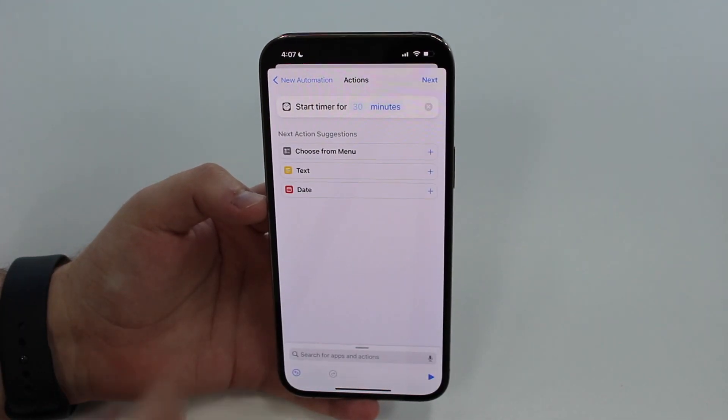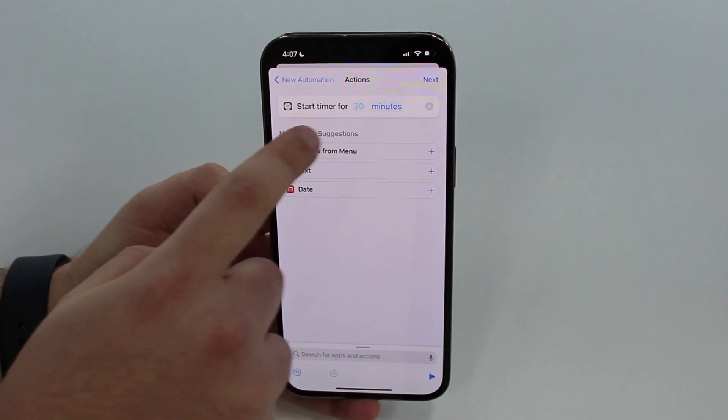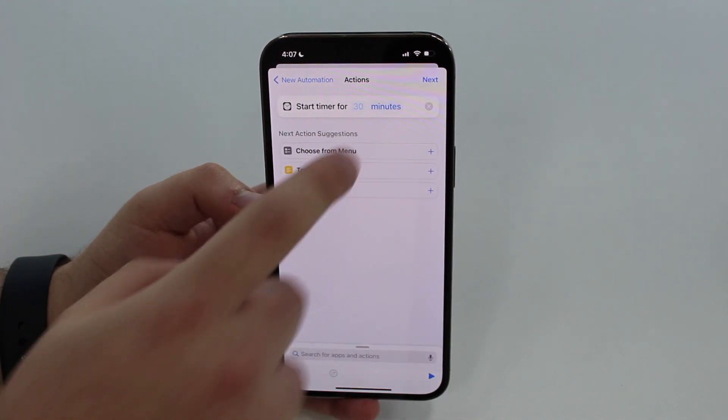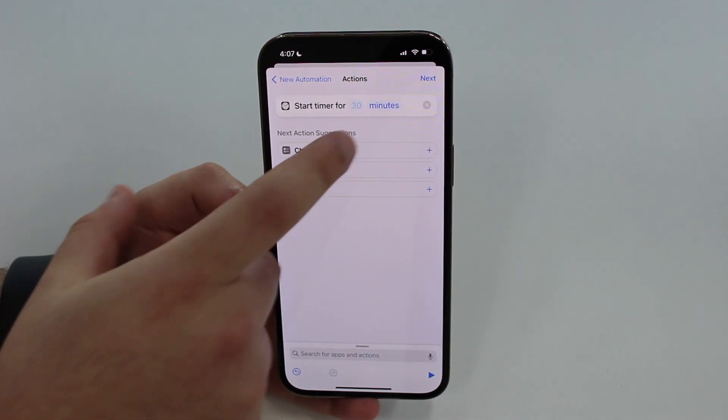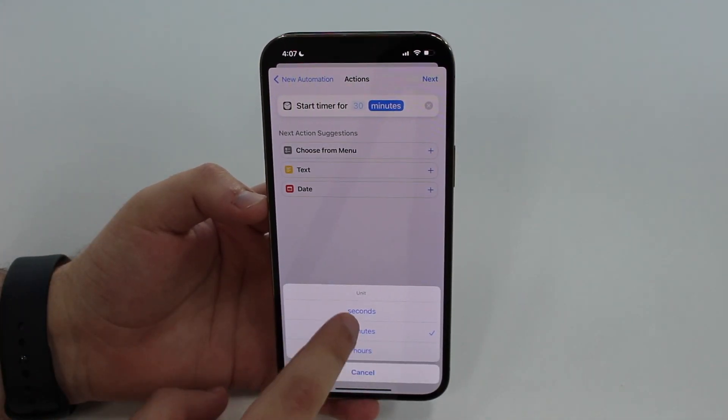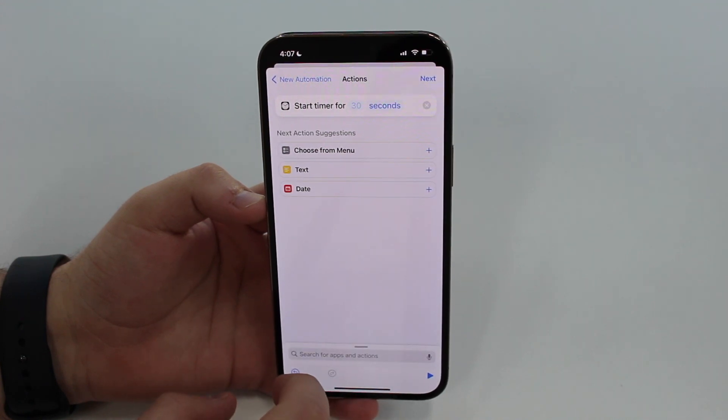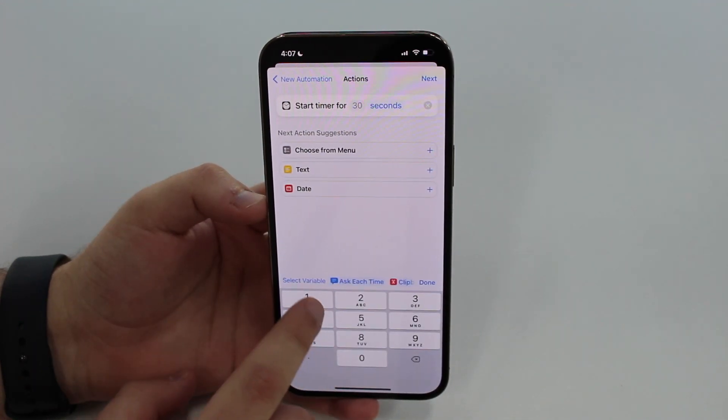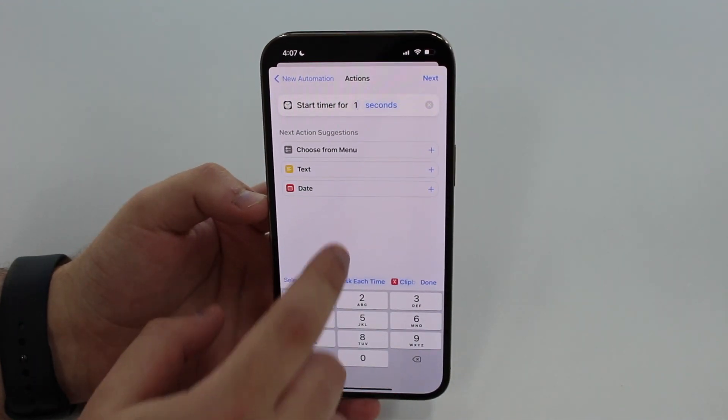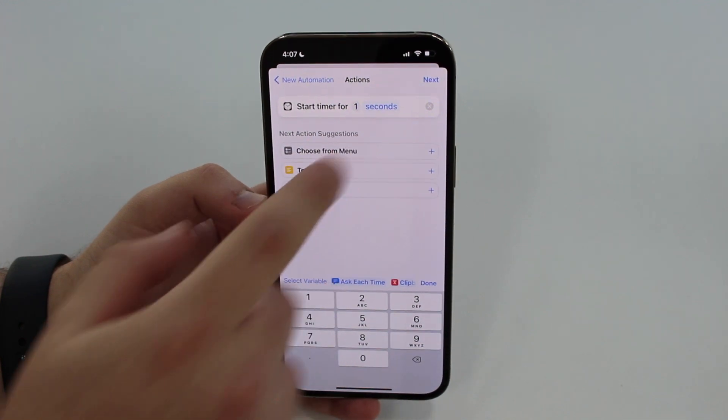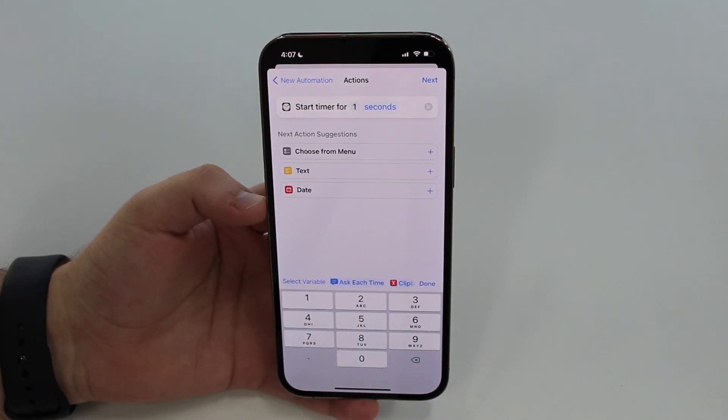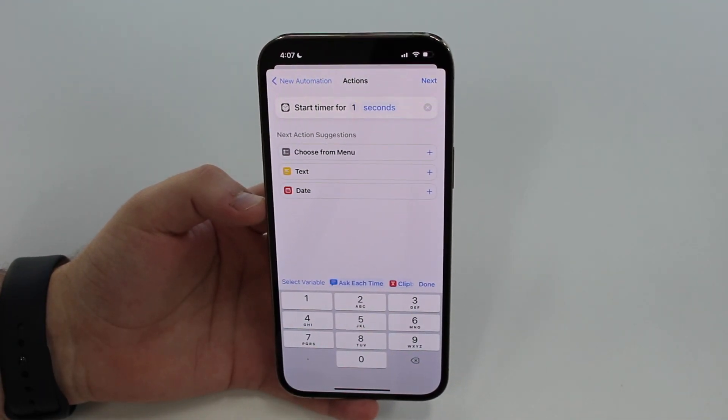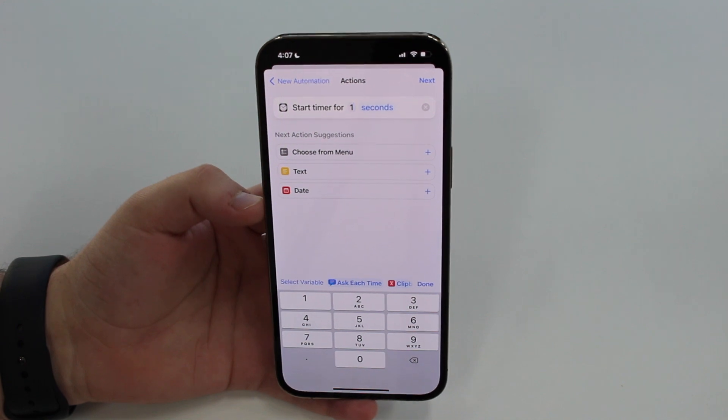You tap on that and then Start Timer. You can select here the time and what we want is one second. If we tap here on seconds and then we tap here on one, we're going to have it for one second. That's what we want, so when the app is opened in one second it'll ask for the passcode or your Face ID or Touch ID.